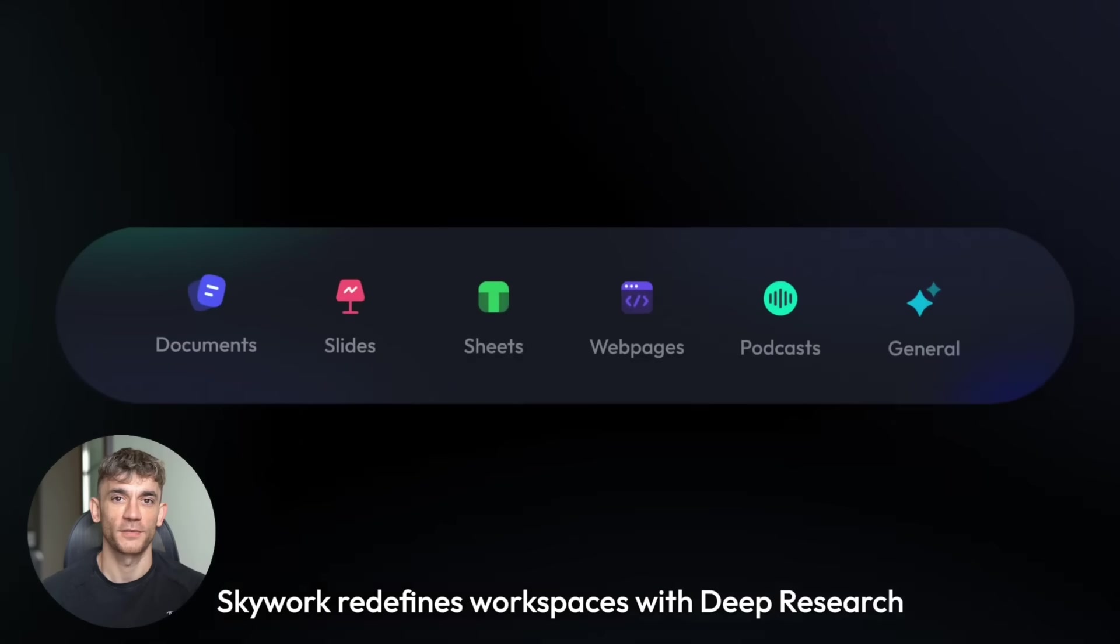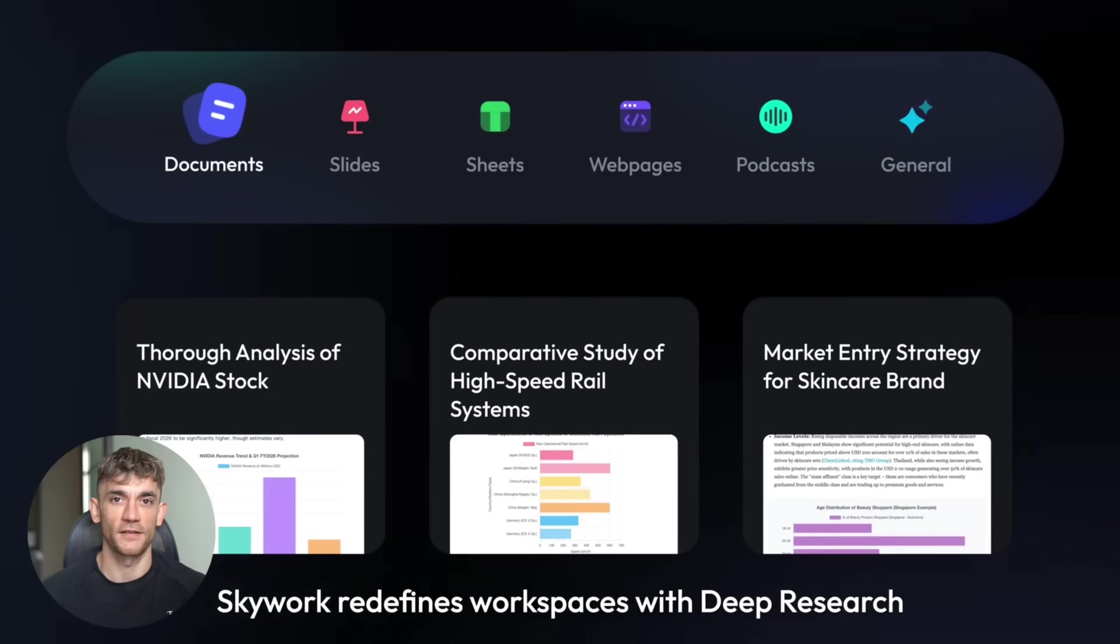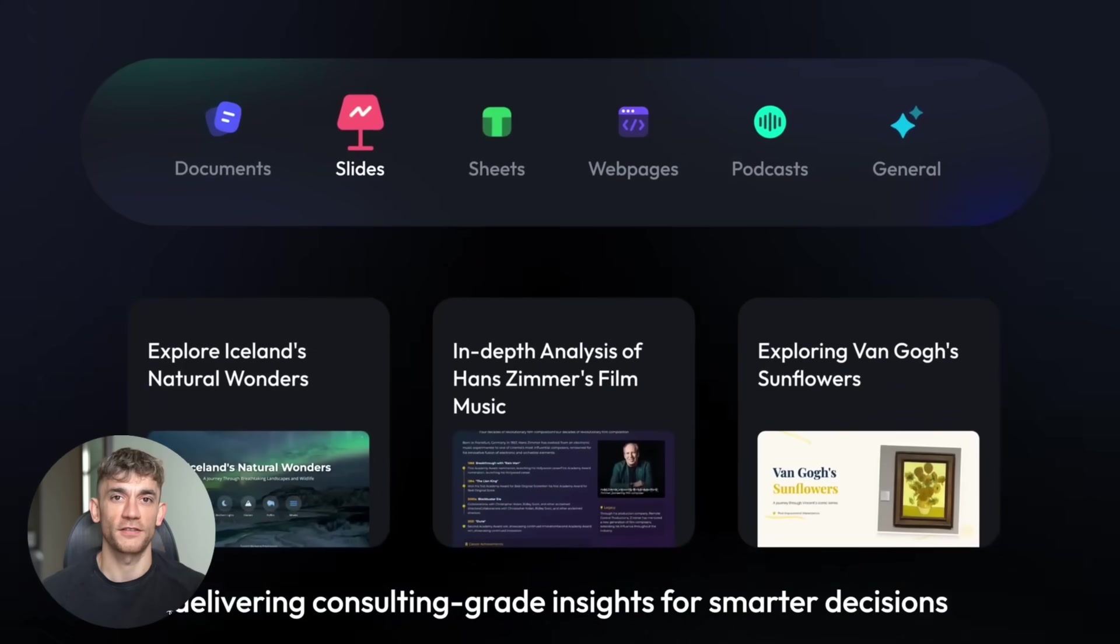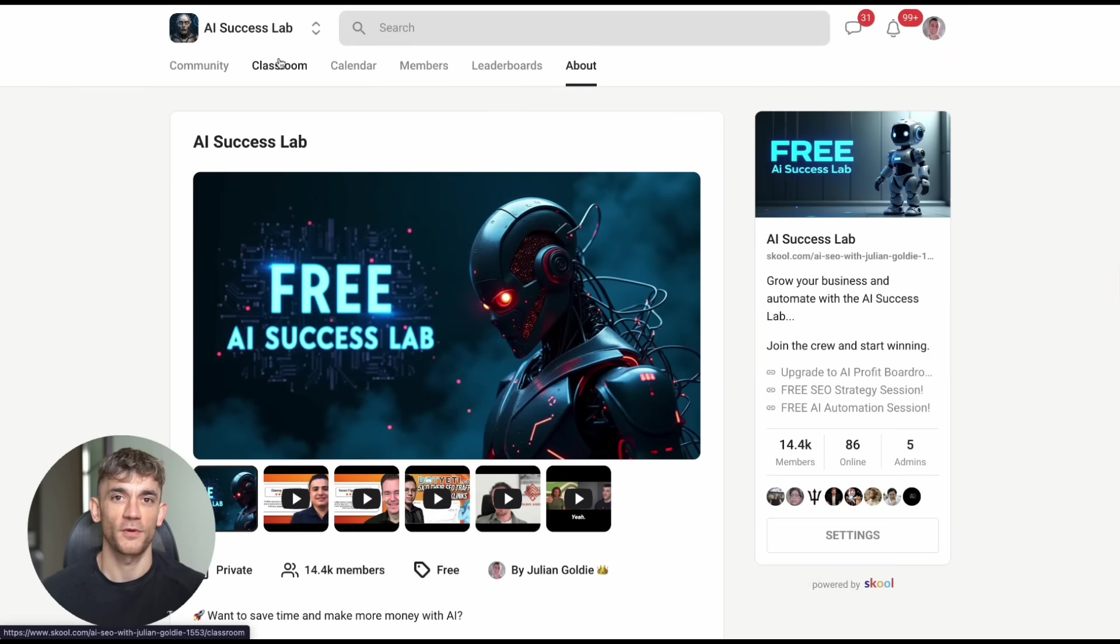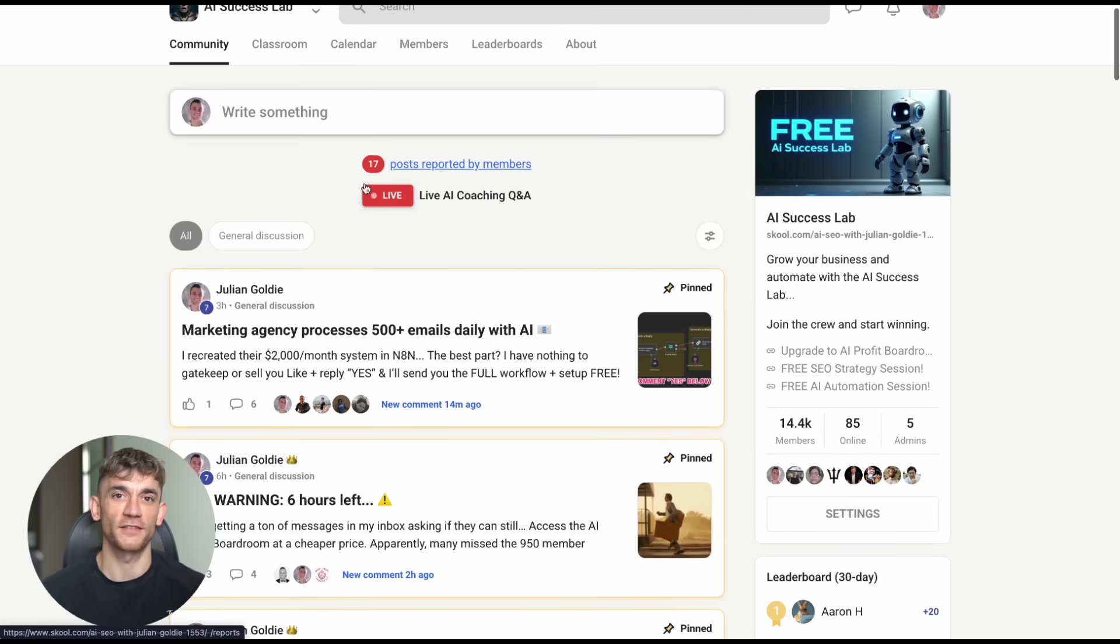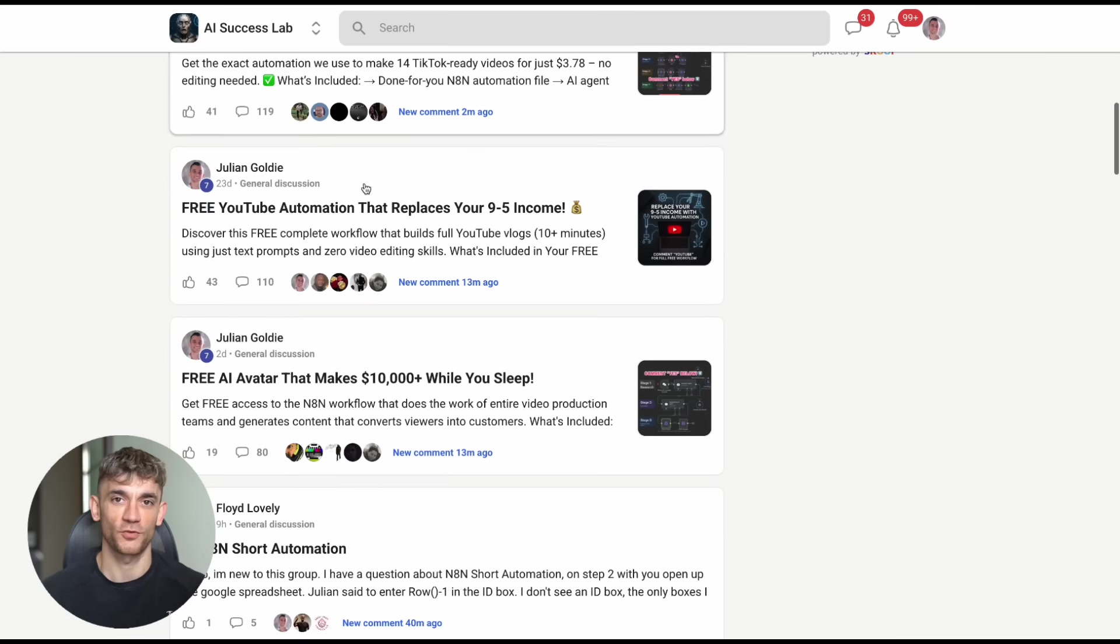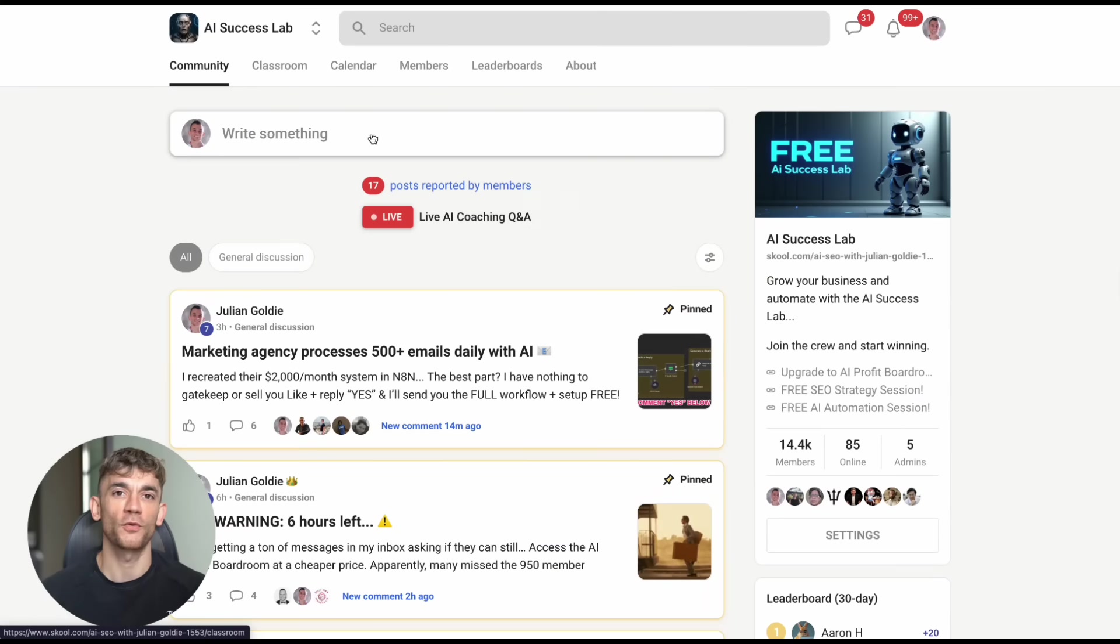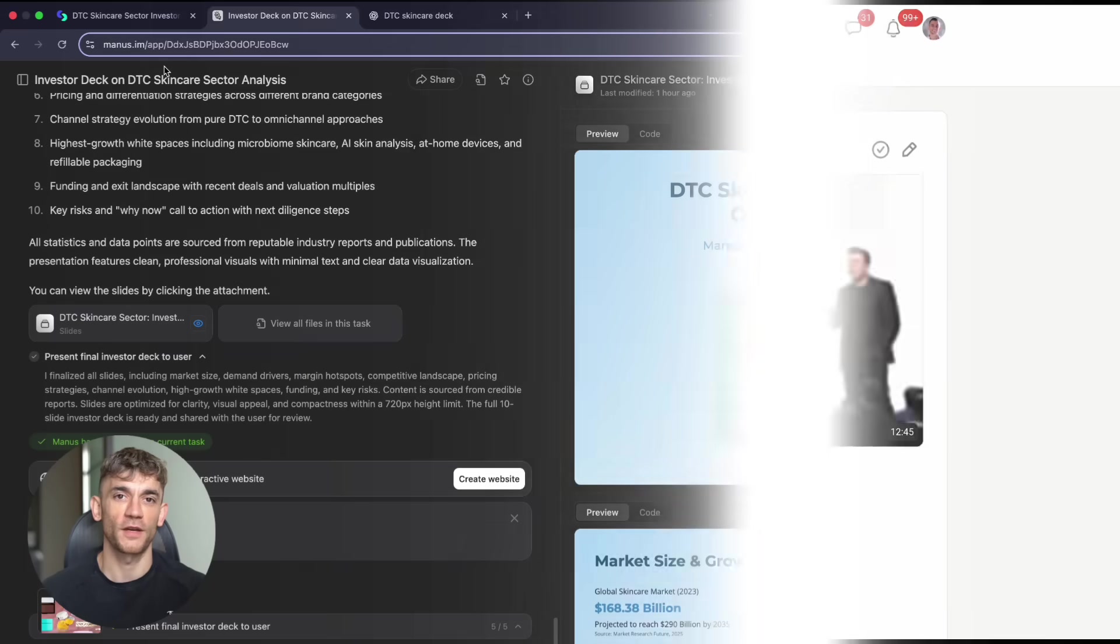Speaking of getting better results with AI, if you want to learn how to use AI tools like this to scale your business and save hundreds of hours, you should check out my AI Success Lab. I've got over 100 different AI use cases, step-by-step tutorials, and processes that my team and I use every day. There's already 14,000 members in there, and they're all getting incredible results. Links in the comments and description below.